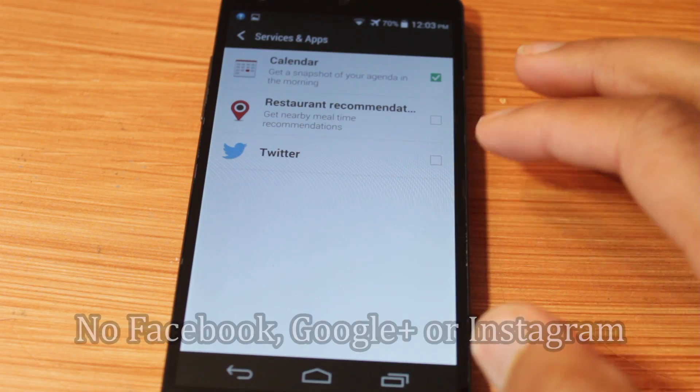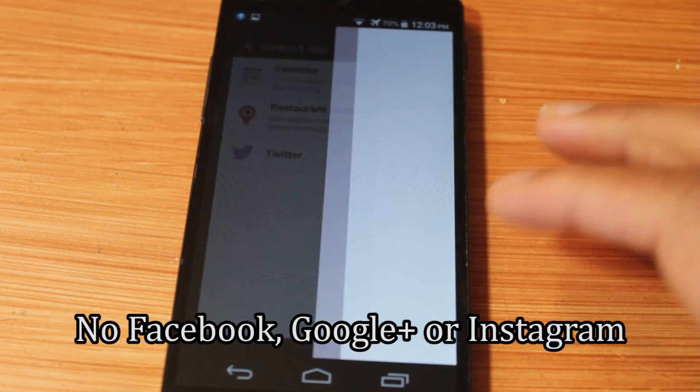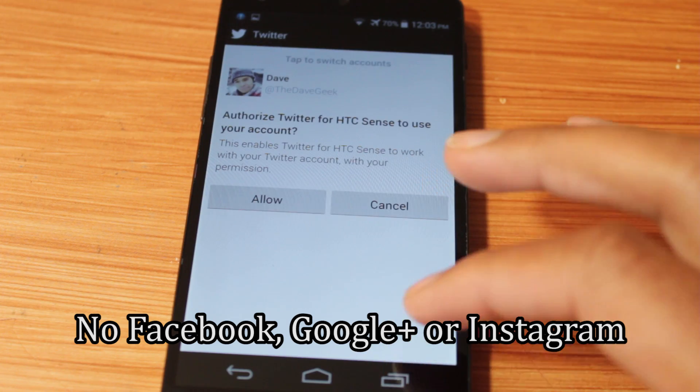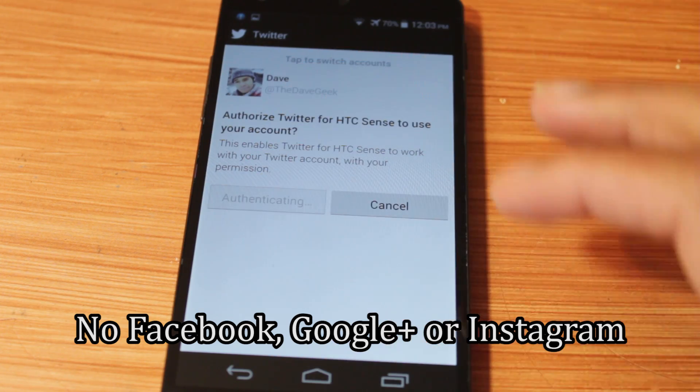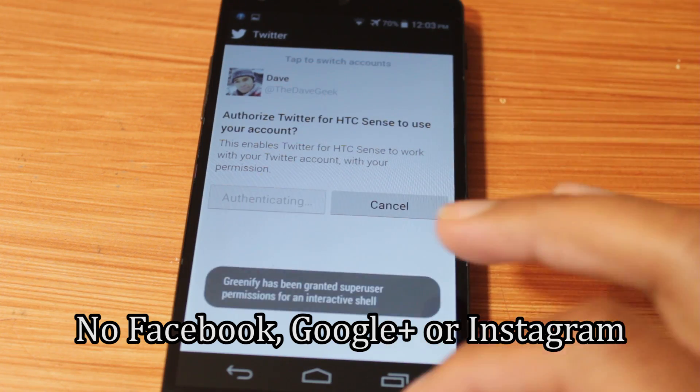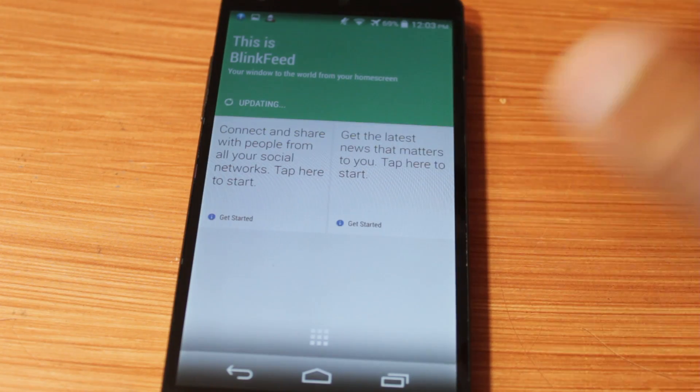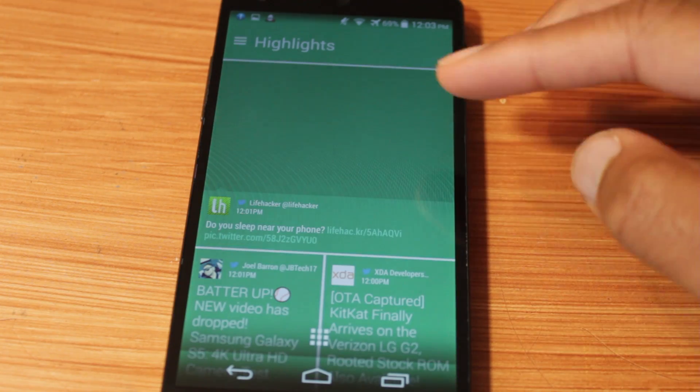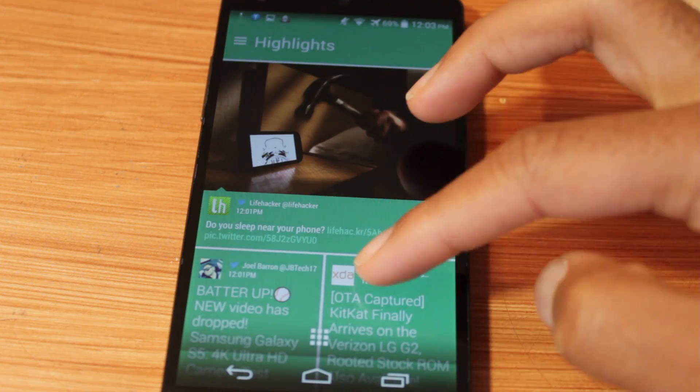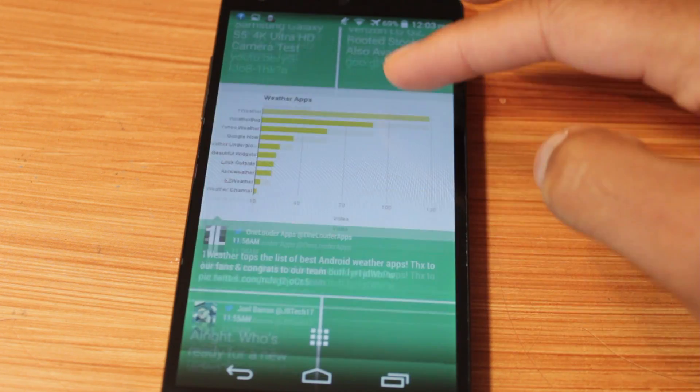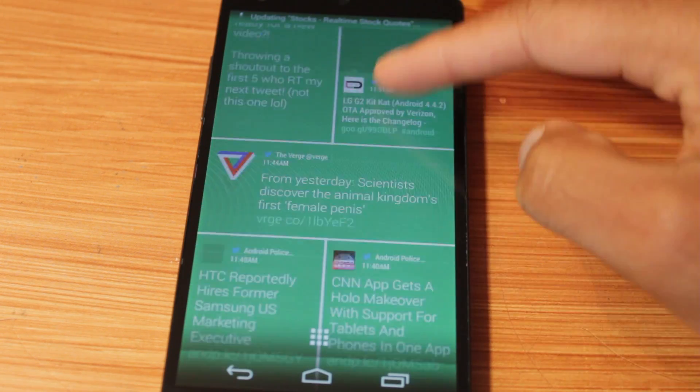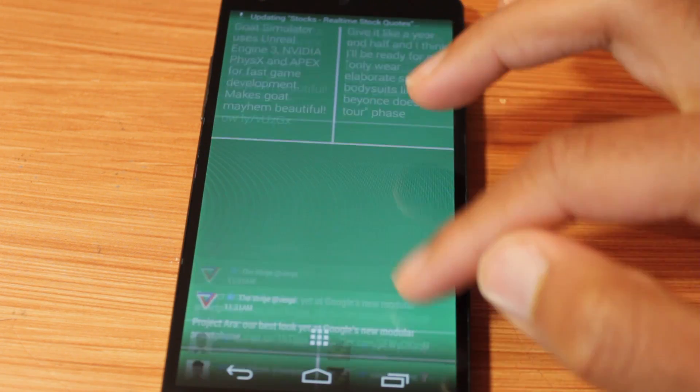Let's see, can we add service and apps? We can add Twitter right now. Allow, then my Twitter feed will show up right there. Perfect. And here we go, my Twitter feed is showing up in BlinkFeed.